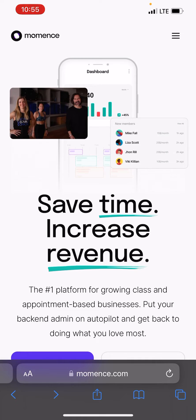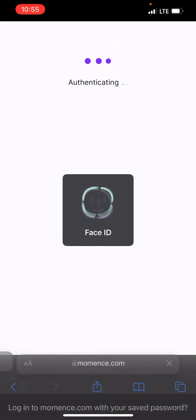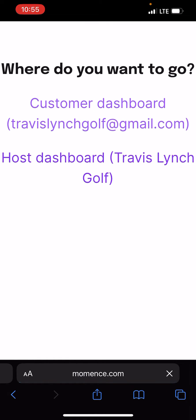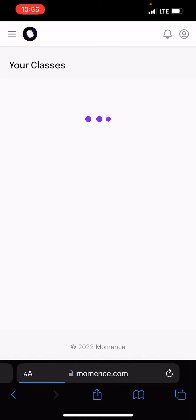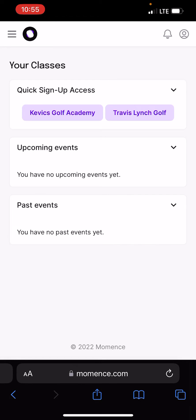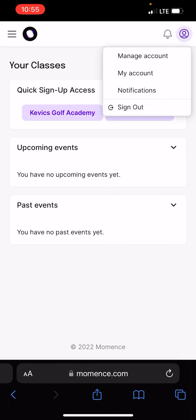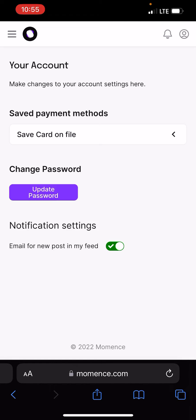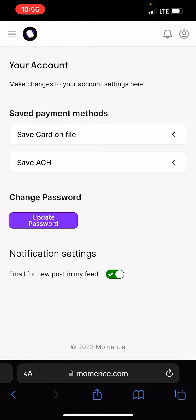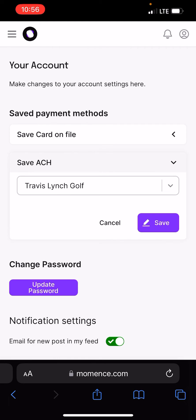So we're just going to log in and then you're going to go to your customer dashboard. After that, in the top right corner where you see the little profile button, you're going to click that and go to my account. Under my account, you'll see that you can save your card on file or you can save your ACH on file. You can add either one, but under the ACH, we're just going to click that.